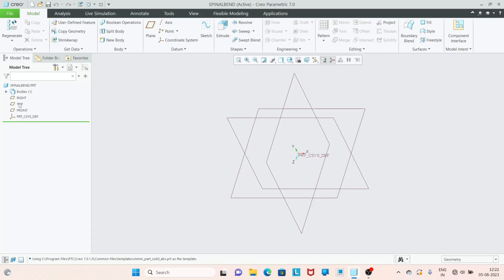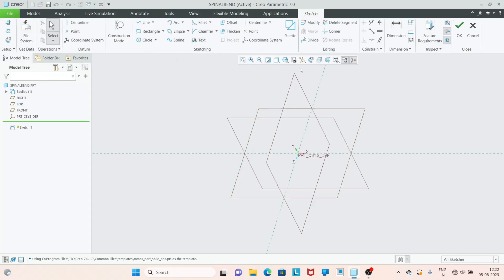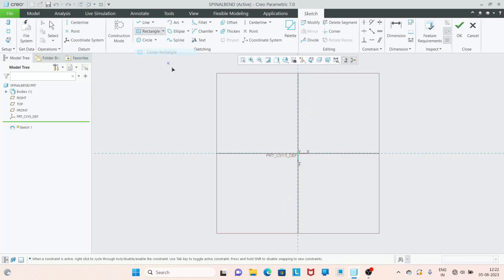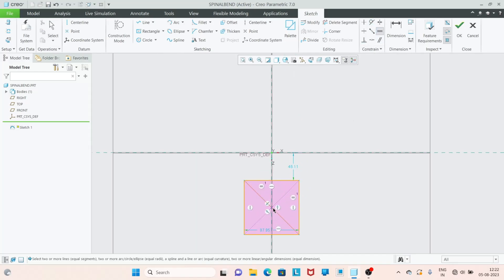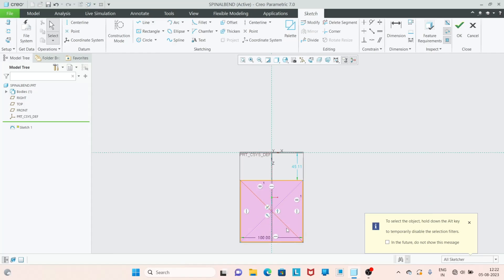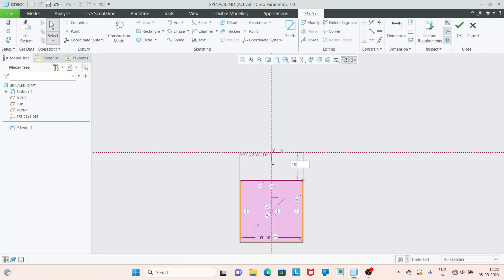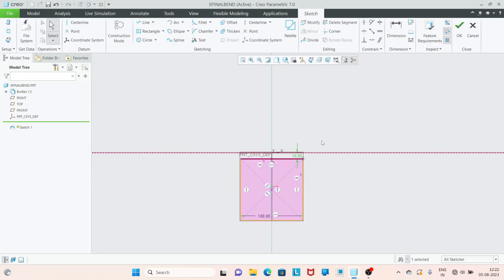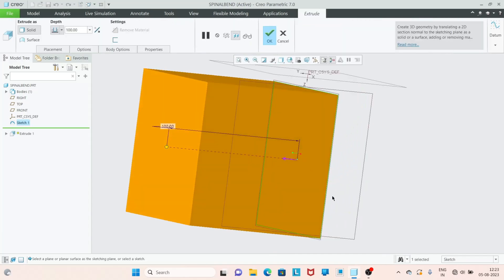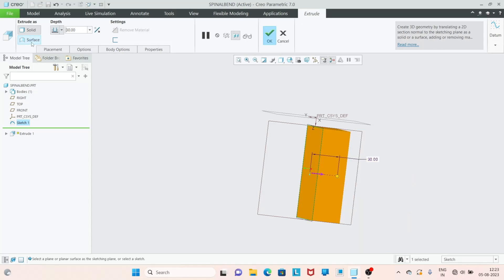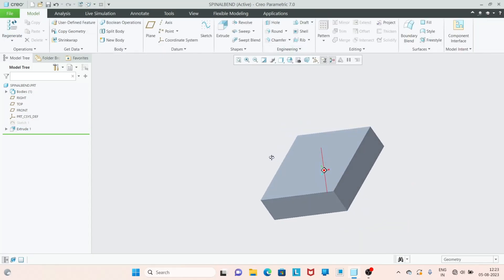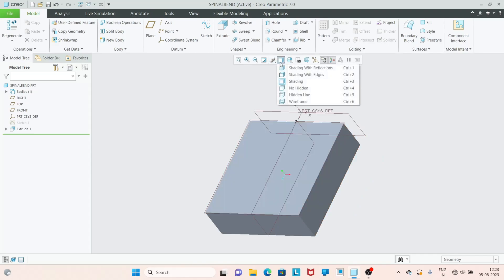First I am going to select the top plane to start my sketch. Go to the sketch view. Here I am going to draw a center rectangle and then equal all those sides. Let's adjust this length to 100 and this length to 10. Then I am going to extrude this part, flip the direction, and adjust the extrude length to a value of 30. Click OK.